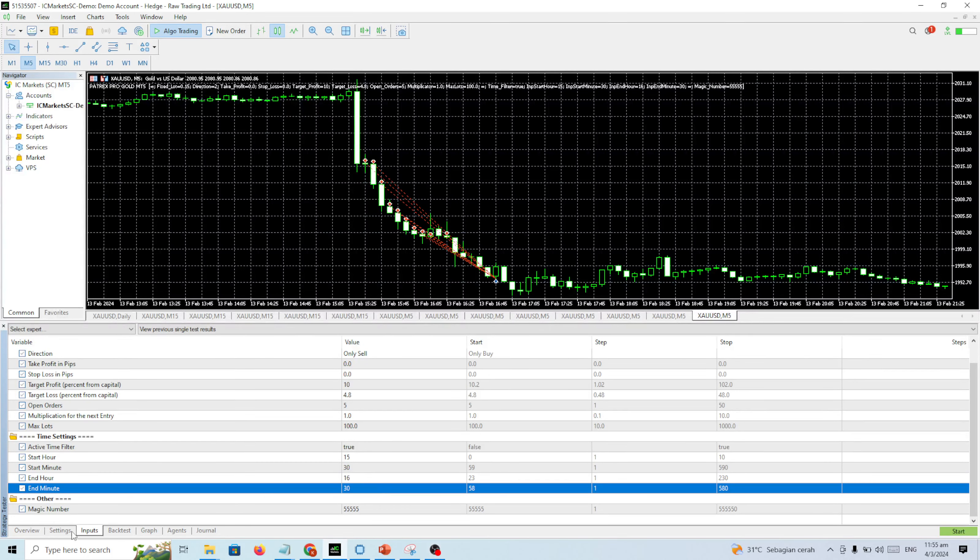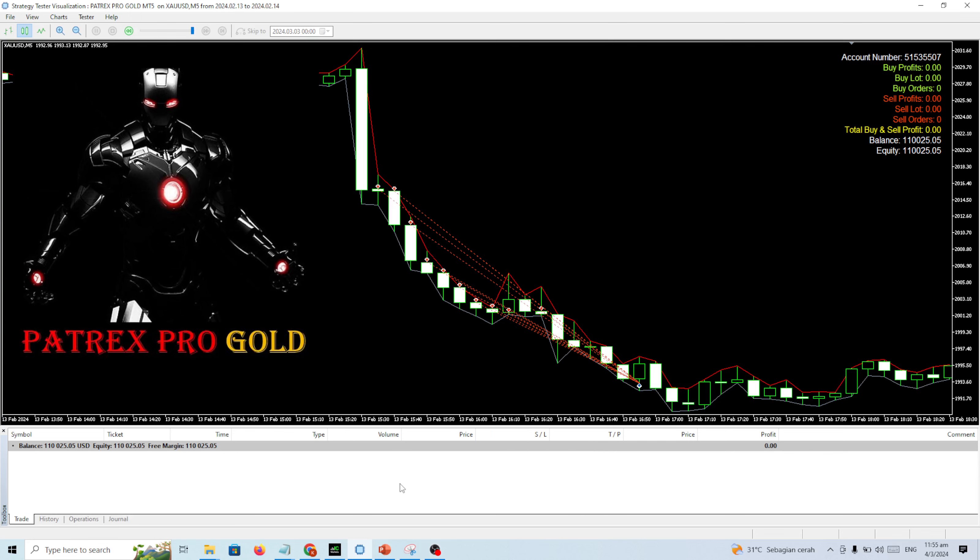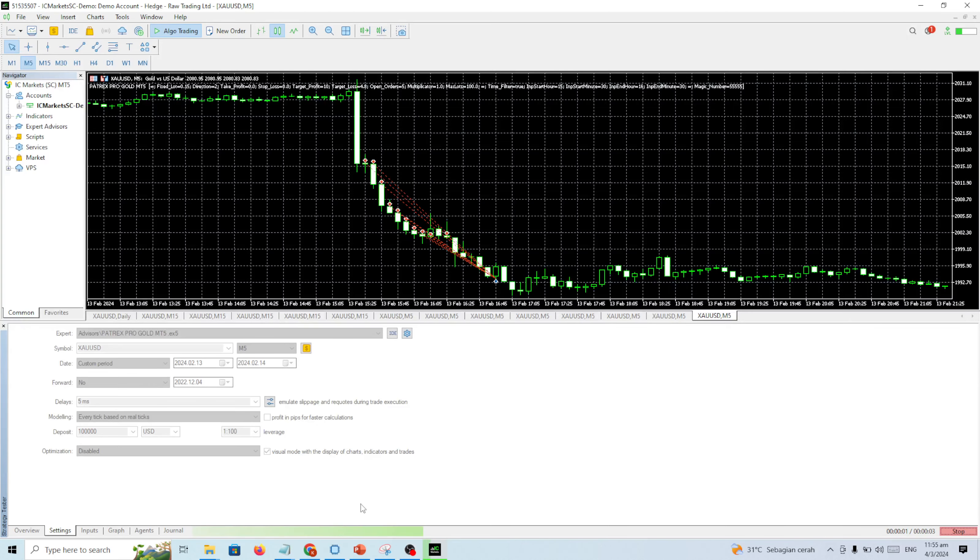I'll put the start and you can see the backtest. It's very fast. Here, right? You can see the first candle, the second candle. The second candle opens sell, and sell, and sell. This is the profit.